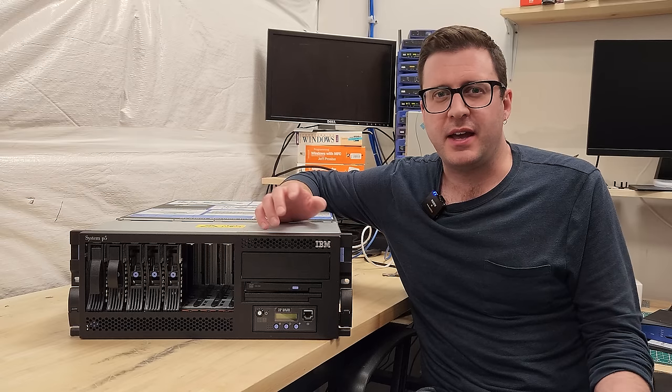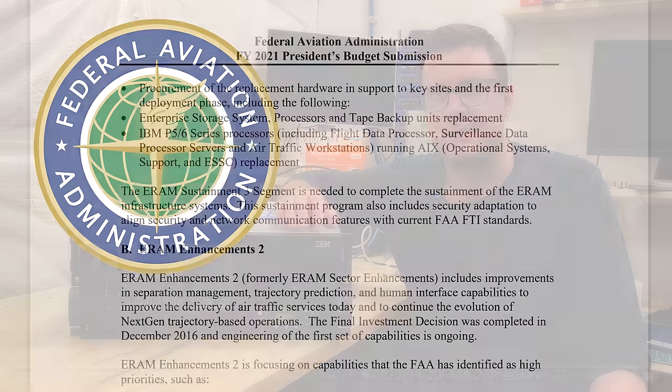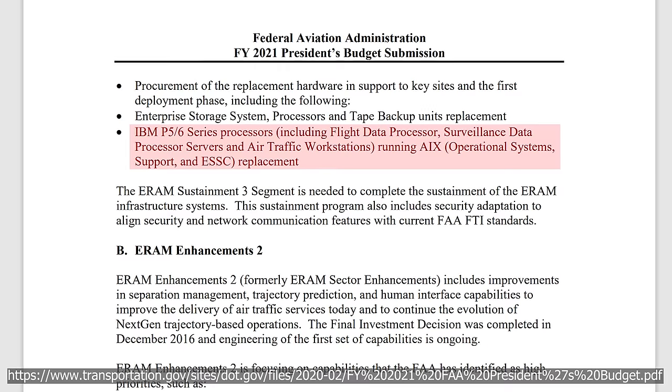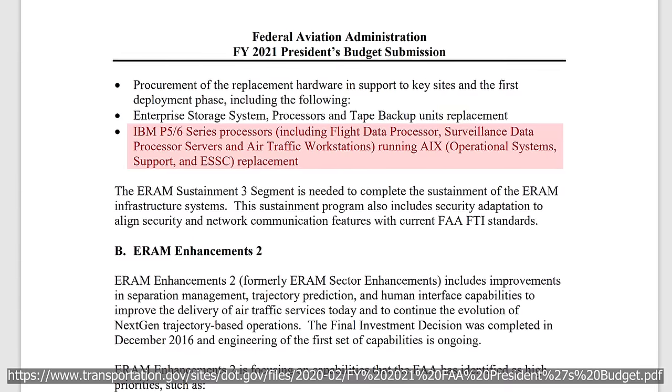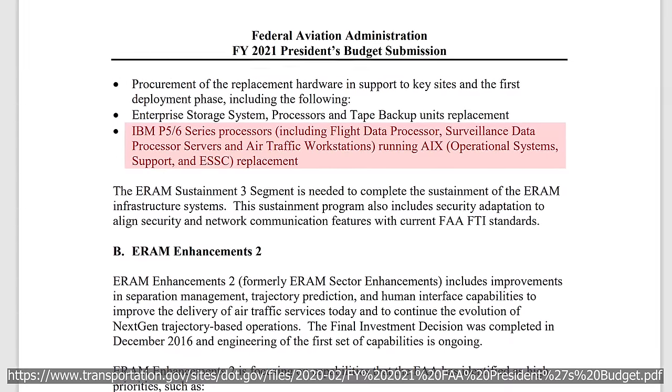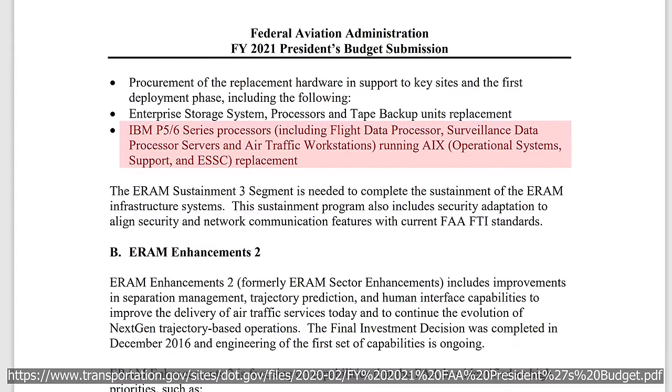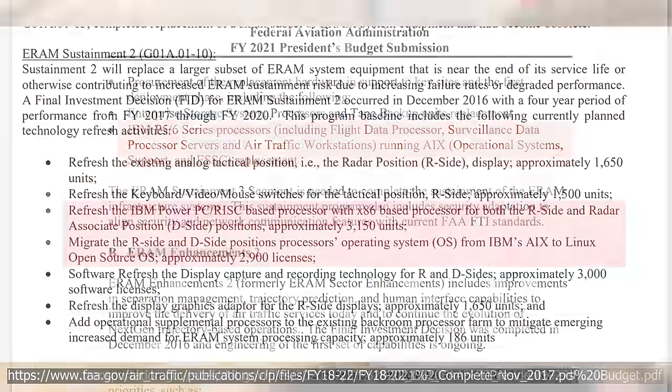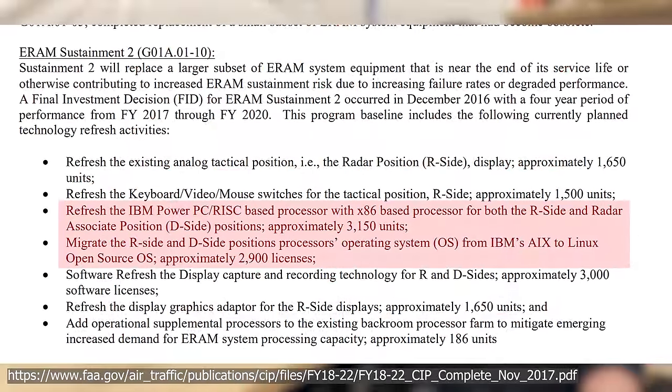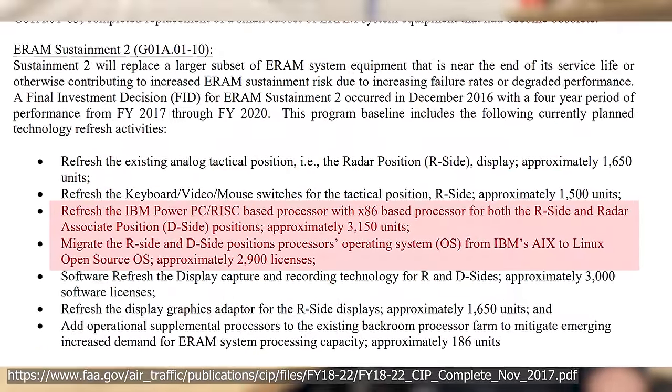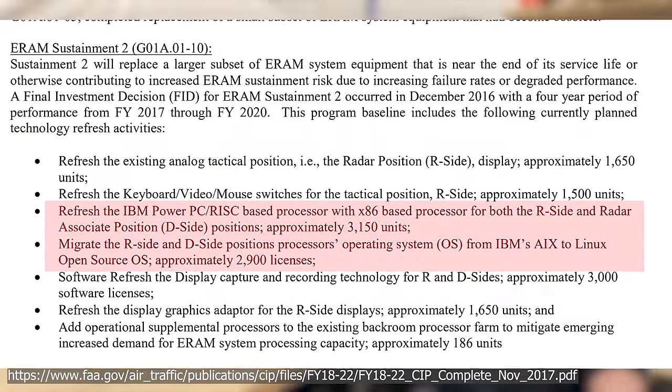First, the FAA, or Federal Aviation Administration here in the US, used them for many years as air traffic control machines running various software. You can look up FAA budget proposals and they actively mention the need to decommission these P5 series of AIX, or IBM's Unix variant, machines for x86 machines running Linux.